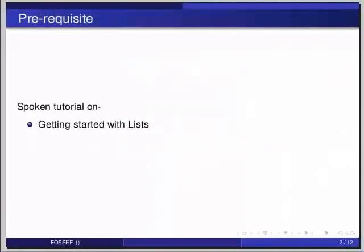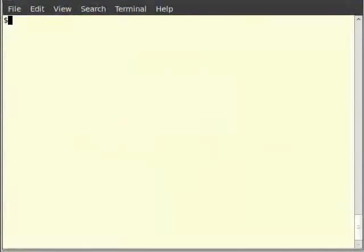Before beginning this tutorial we would suggest you to complete the tutorial and get started with lists. Now invoke the IPython interpreter by typing IPython on your terminal.